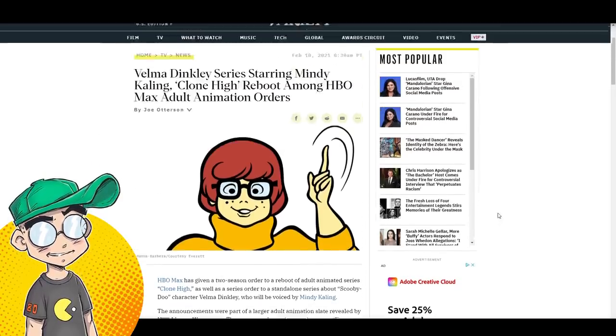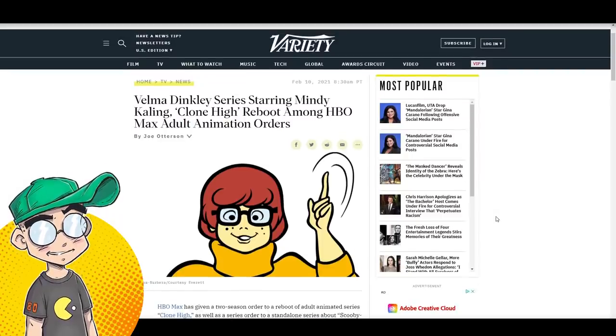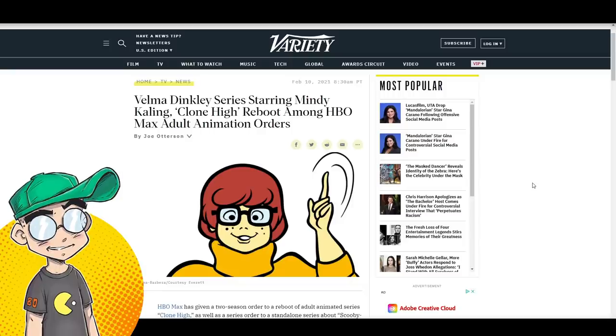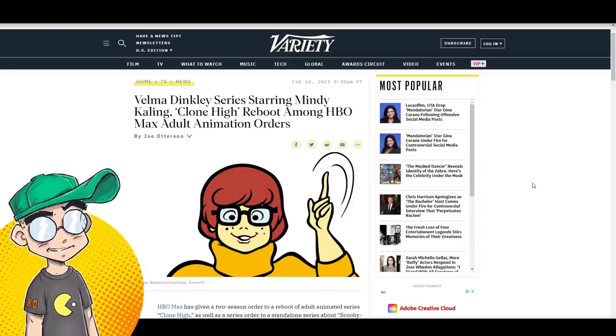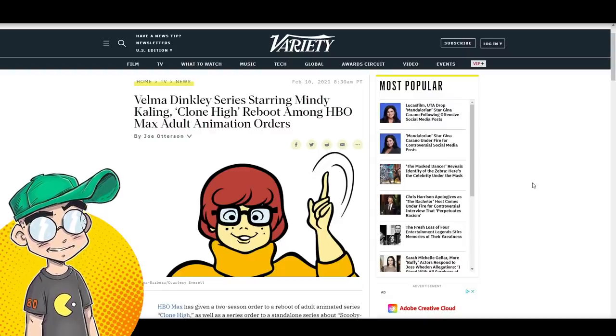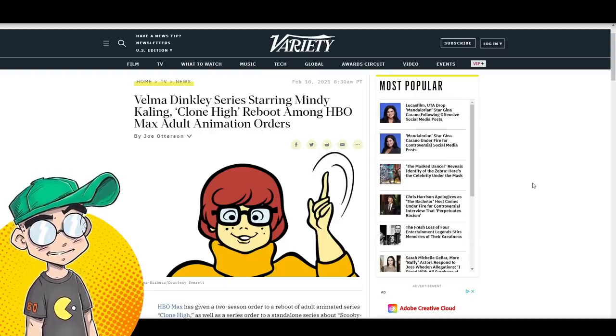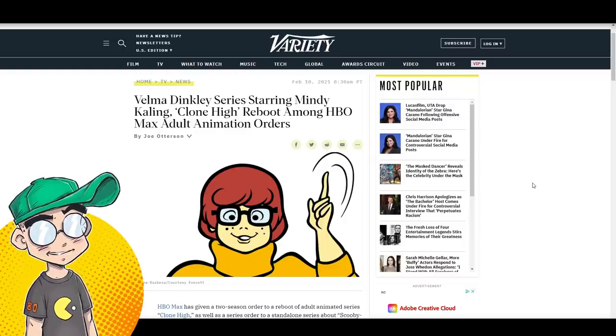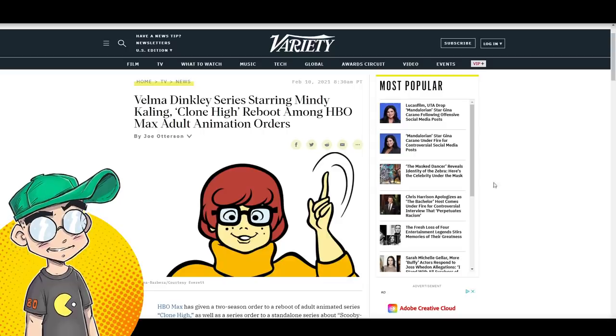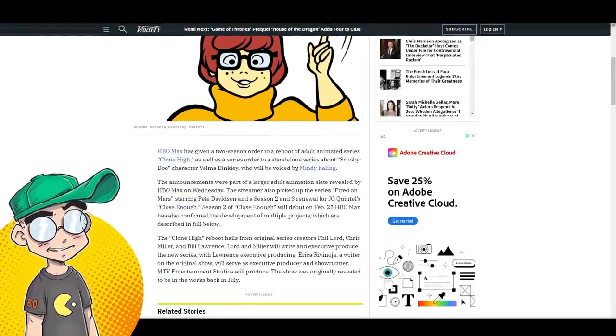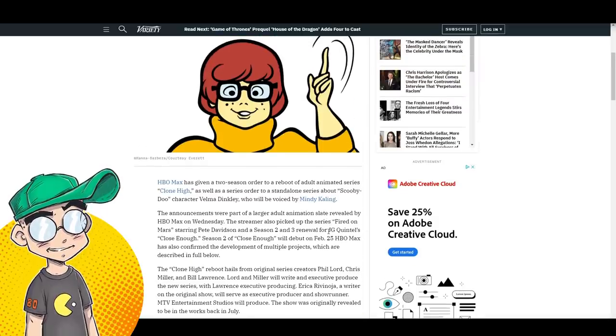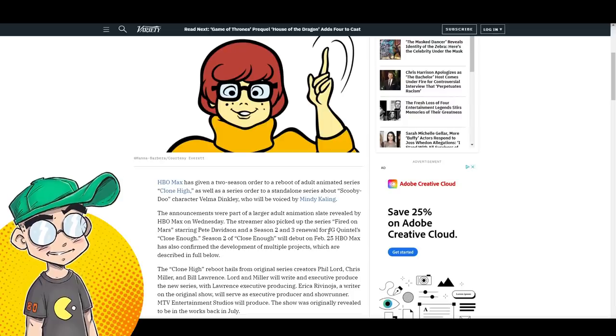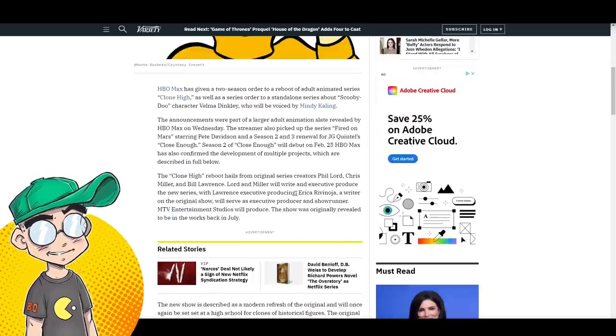Now, the interesting thing about Velma is that we don't have Mindy Cohn. And she's been a voice actress of Velma for quite some time. I was very upset about how they treated the voice actors with the Scoob movie. They found out, including Matt Lillard, they found out that they weren't part of the cast of Scoob via press release or via one of these industry rags like Variety. And it looks like Mindy Kaling is actually going to be Velma Dinkley and not Mindy Cohn. So that's kind of interesting.